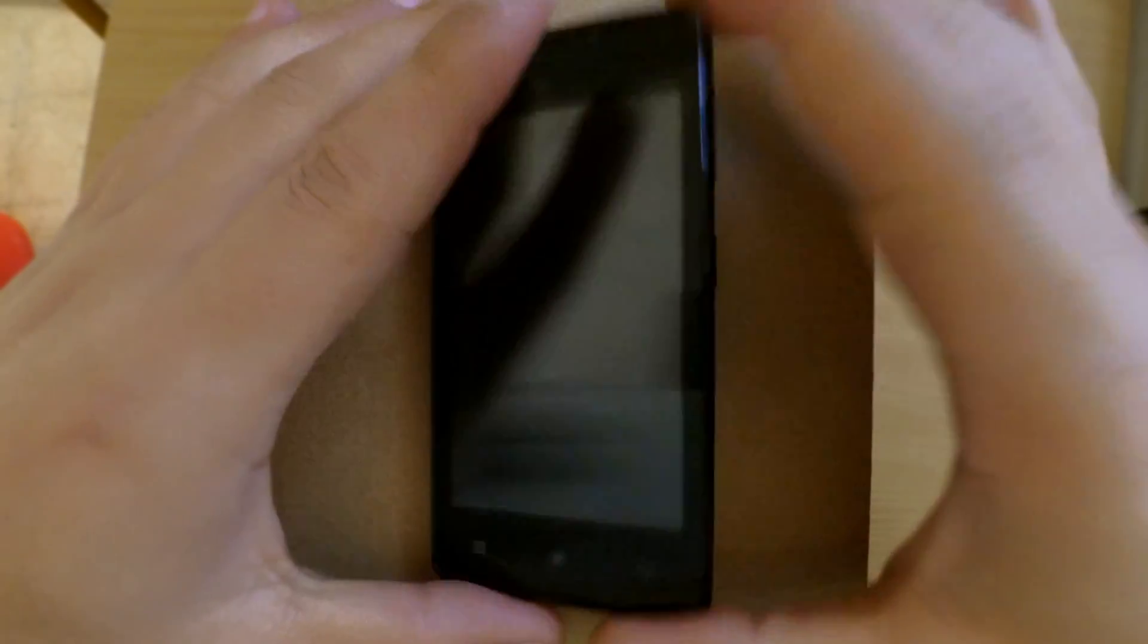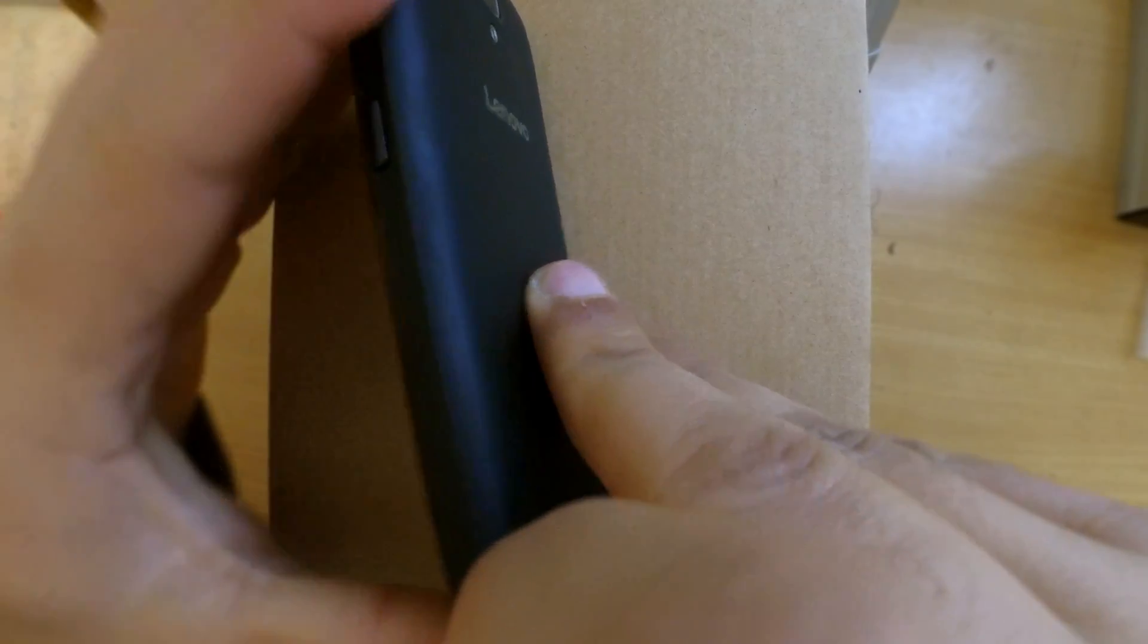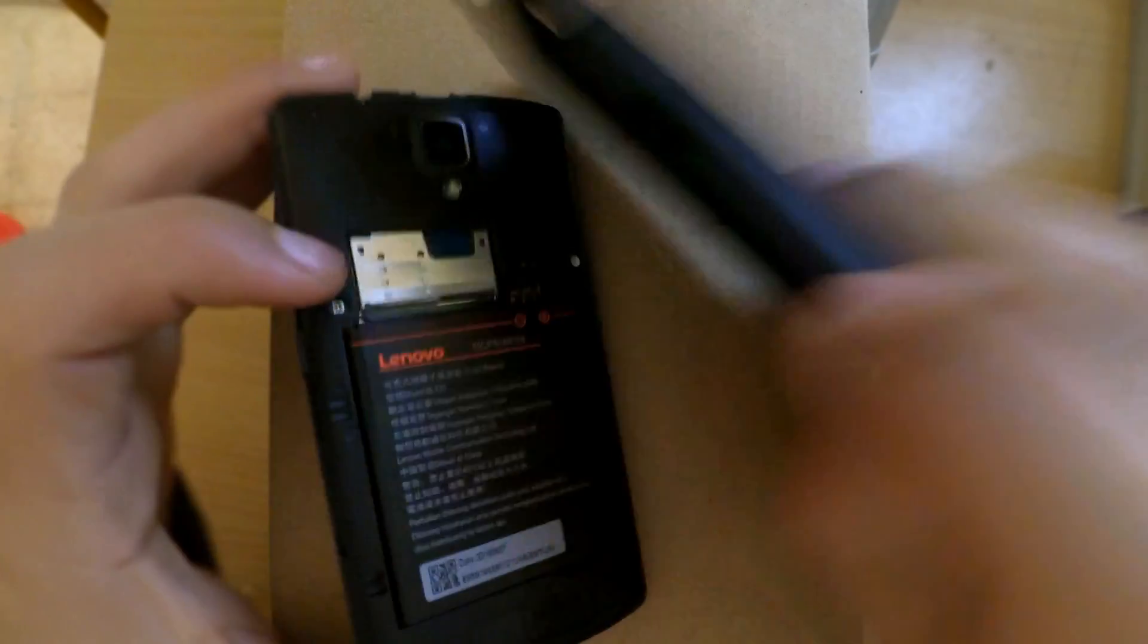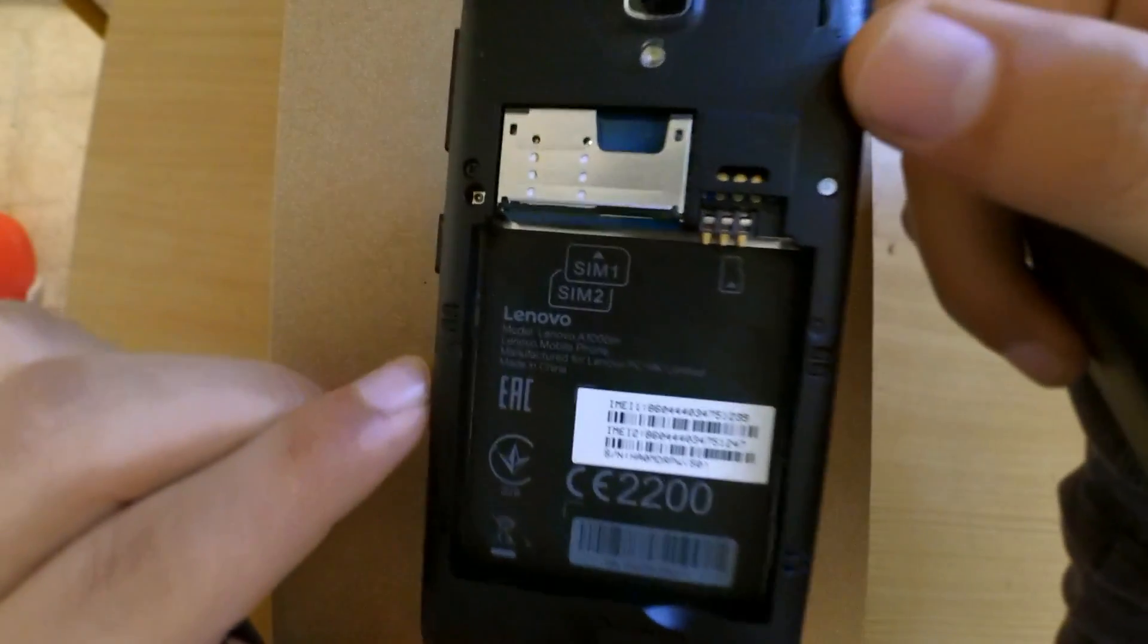If your phone stopped working properly or it keeps boot looping, don't worry, we got the solution for you. We will show you today how to hard reset your phone.